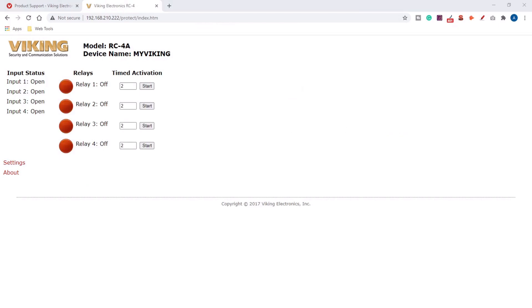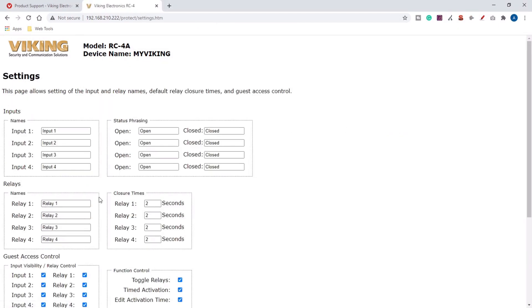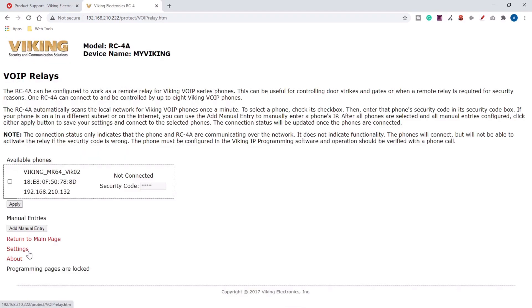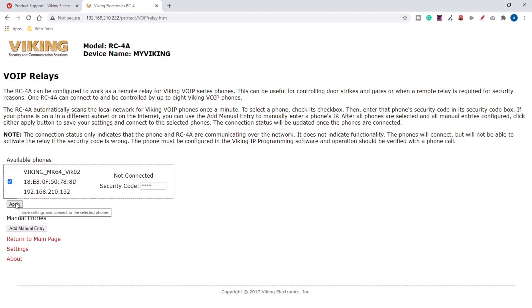After you've logged in, click on settings, scroll down to the bottom and click on VoIP relay. There you'll see a list of phones available on the network. You can identify the one you'd like by MAC address, static IP address, or by the name. Check the box next to your desired phone and hit apply.